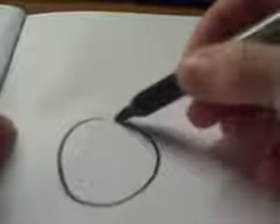First you start out with a circle, and then draw a line down the middle.